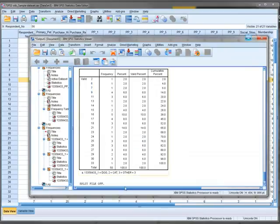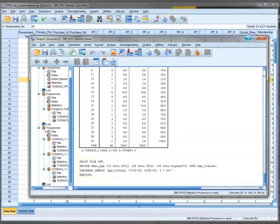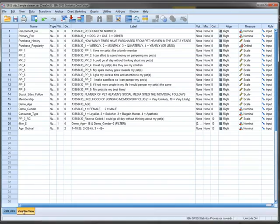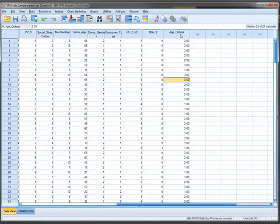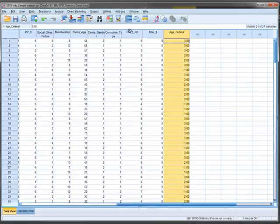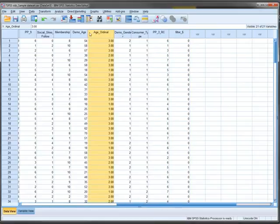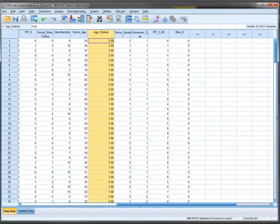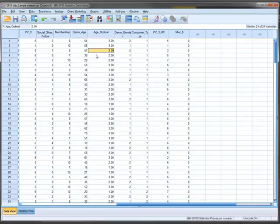We now have our new variable. The output confirms we've created a new variable. In age_ordinal, we can see everyone has been given grouping variables based on their age. To make it more useful, move it next to the old age variable for a neater, more organized view. We can compare age with age_ordinal to verify it's been done correctly.